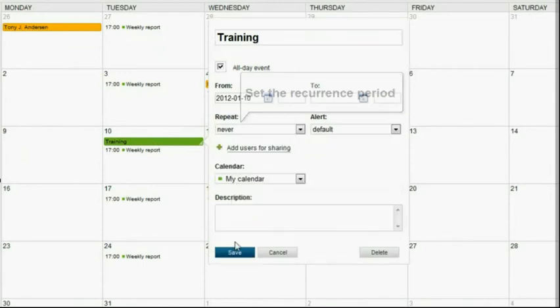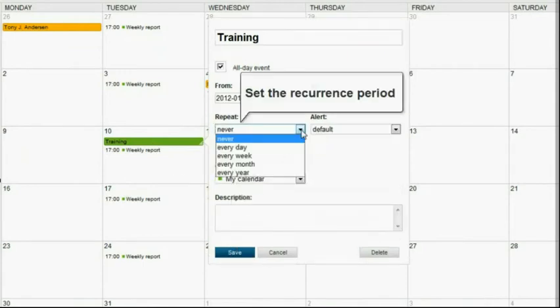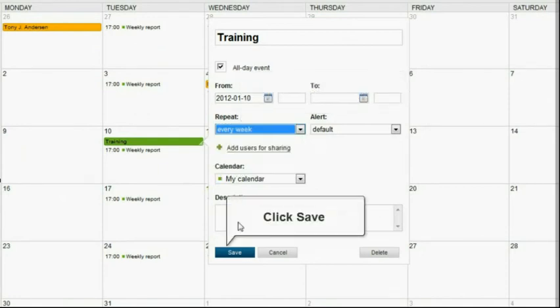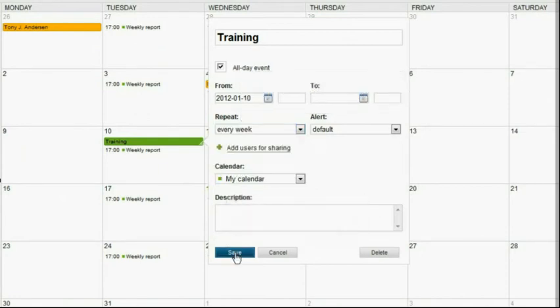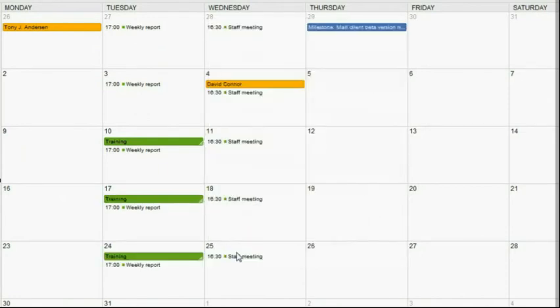Use the Repeat drop-down list to set the recurrence period. Click the Save button to apply the changes you made.